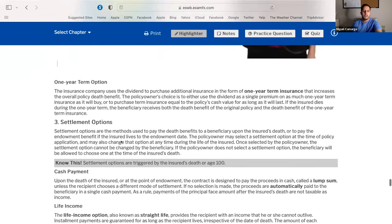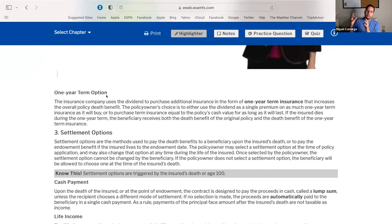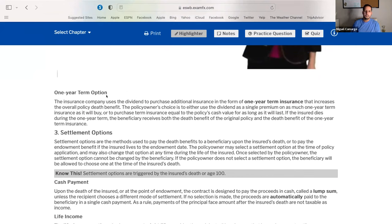The last letter O stands for one-year term. They say: here's a dividend, here's a return of your money — what do you want to do with it? Just buy me some extra coverage for one year. Whatever amount of coverage this money will buy, buy me a one-year term policy. That's all you need to know about dividends.